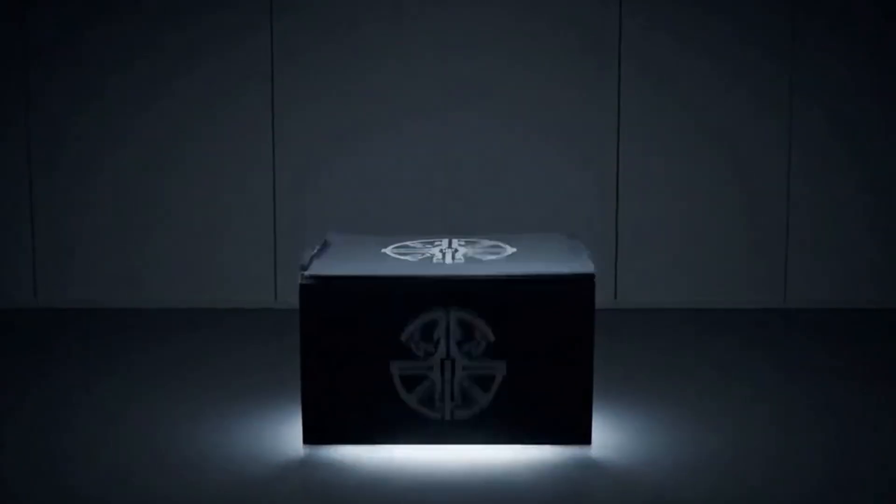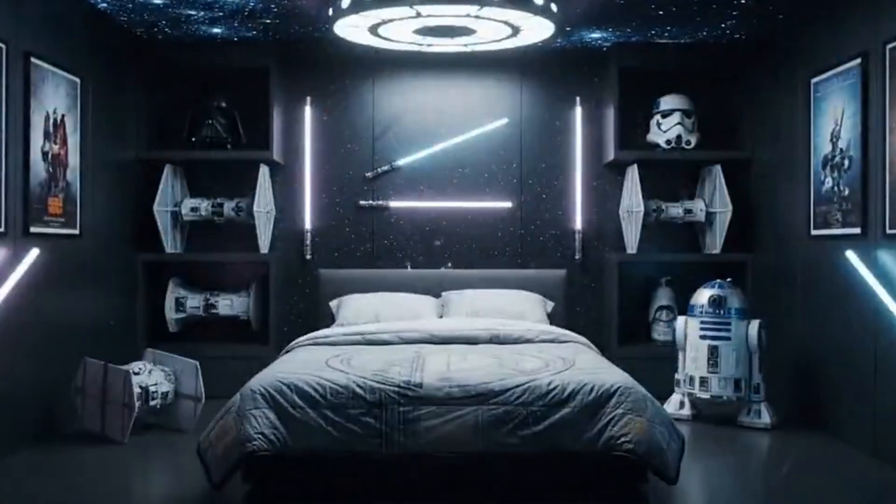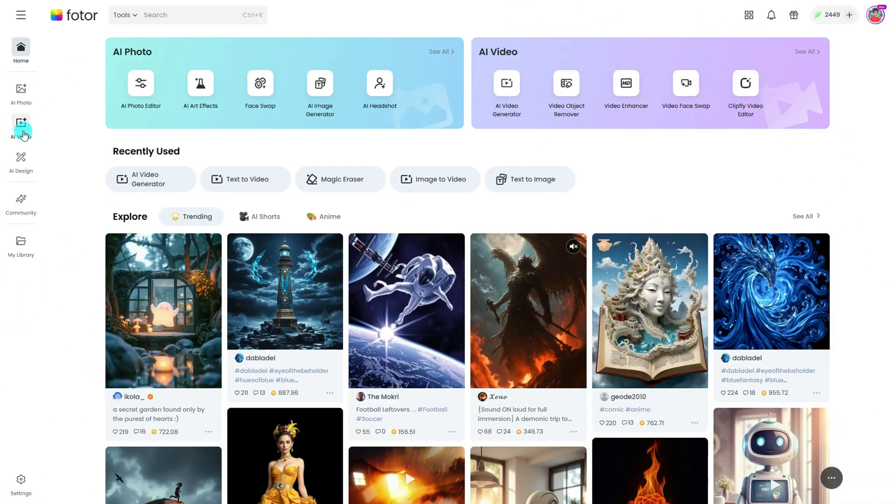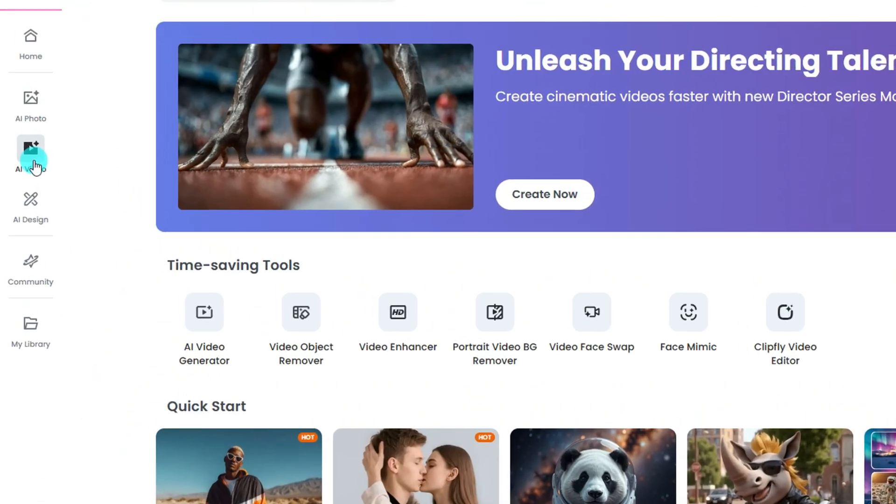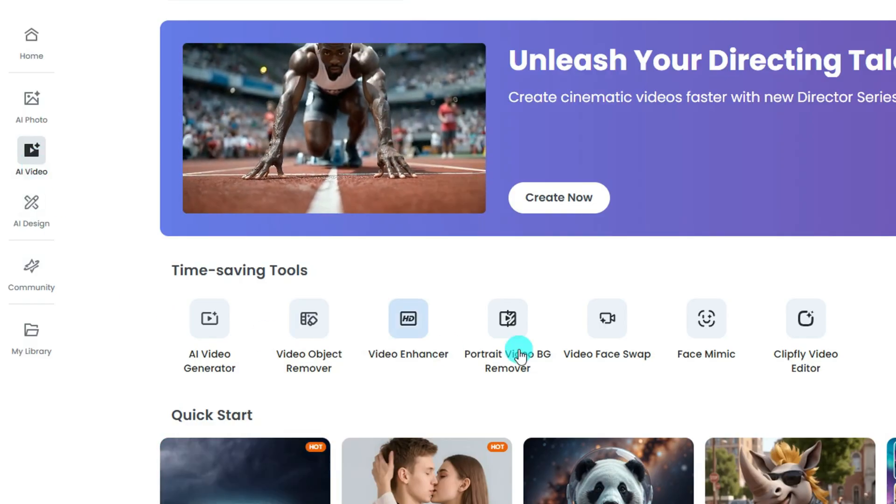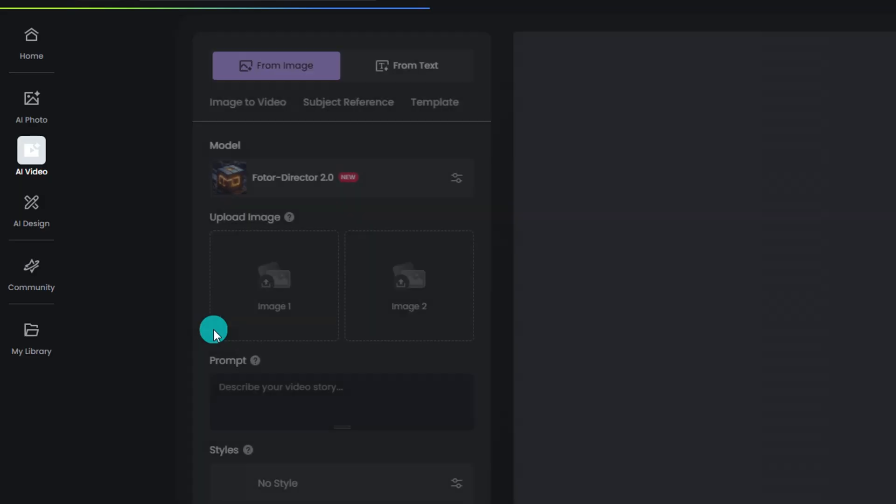A cheaper and easier way to create eye-catching product ads or creative videos, just go to FOTOR.com, head to the AI video section where you can find all the AI video tools. Pick the AI video generator.